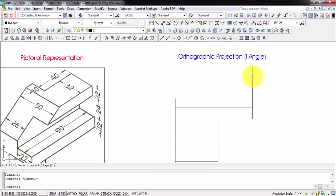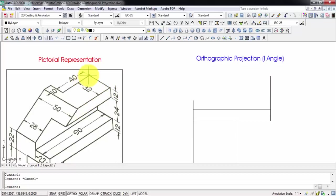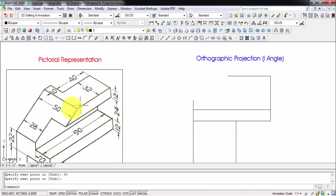This point corresponds to this height - 24 - and this point corresponds to this height - 12. This point corresponds to this point in the orthographic projection, so we need to travel towards the left by an amount of 50 millimeters. From this point to this point it's 40, and from this point to this one is 10, so 40 and 10 make 50. We're going to go left inside by 50 millimeters.